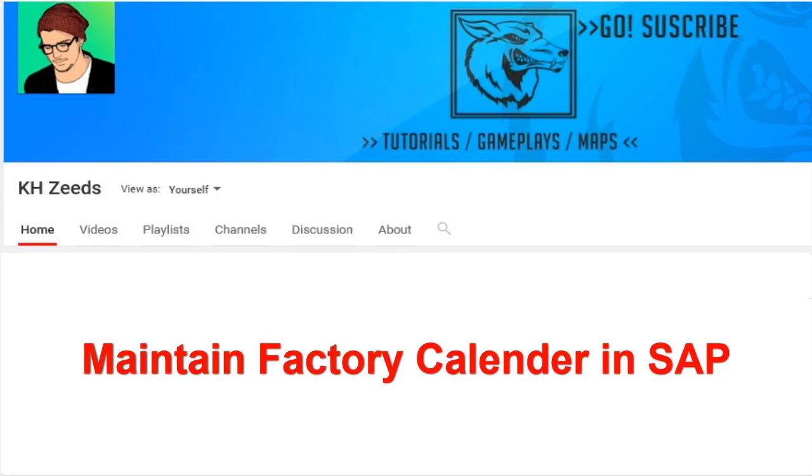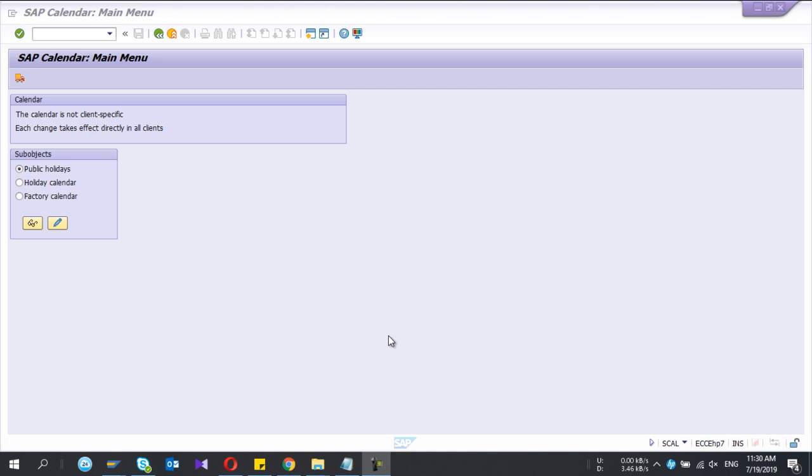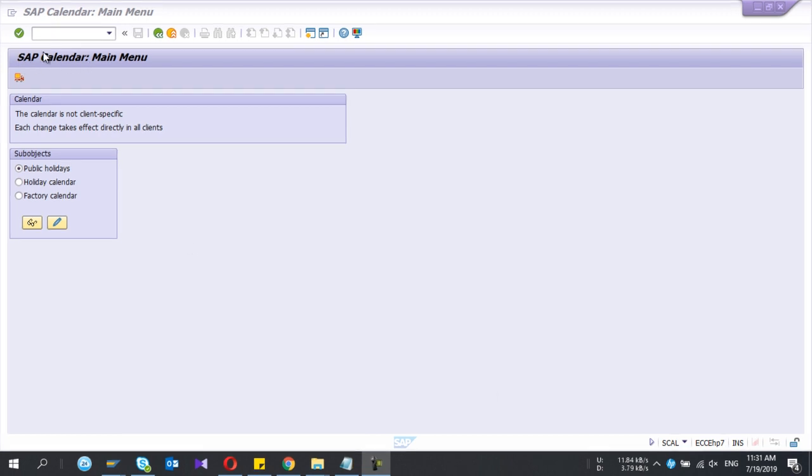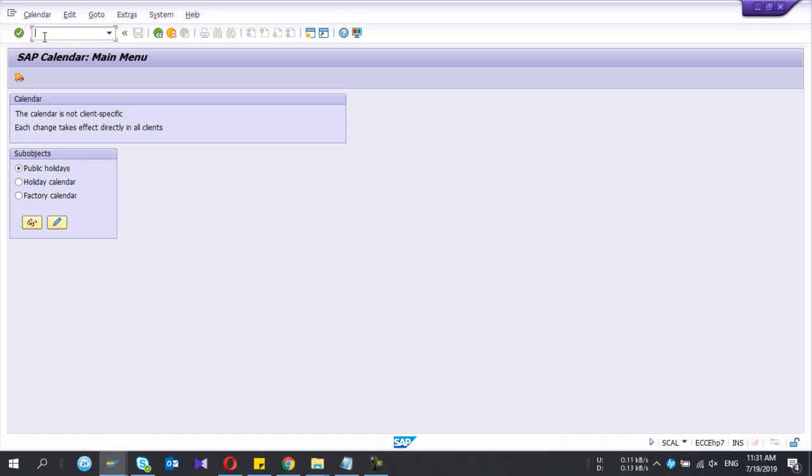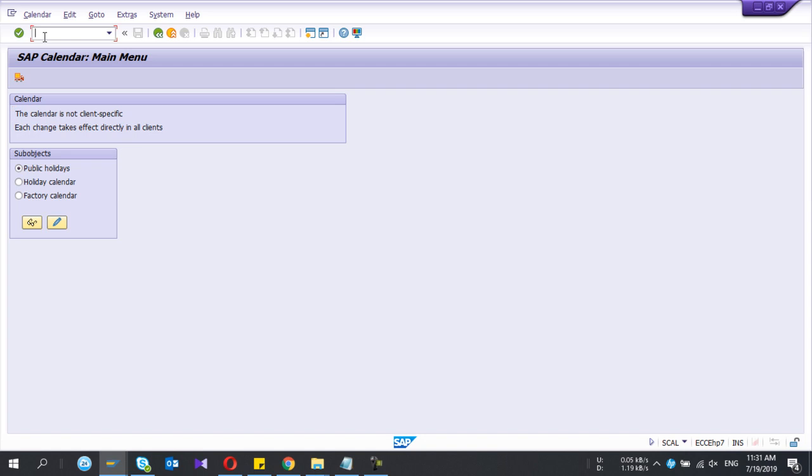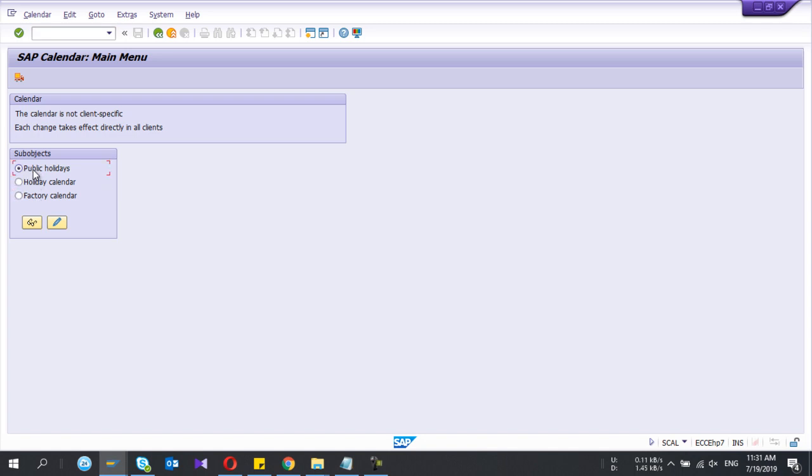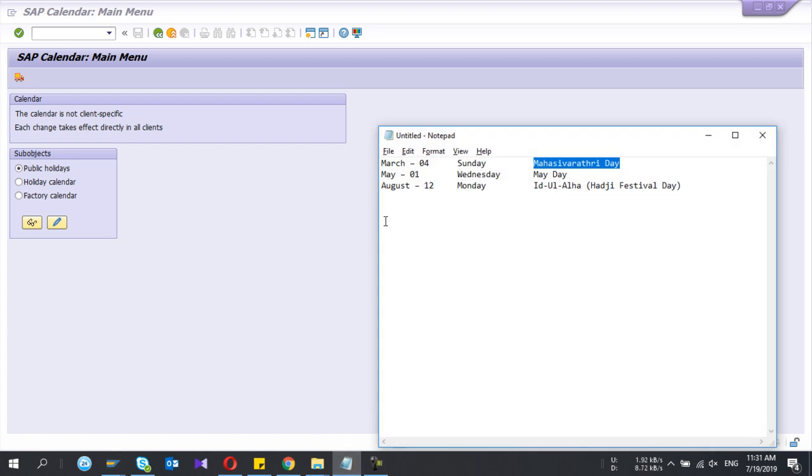Hey guys, welcome to my YouTube channel. Today I am going to show you how to create SAP calendar factory calendar. The T-code is SCAL. If you go to the T-codes, you have three sub-objects: public holidays, holiday calendar, and factory calendar. So first you need to define the holidays.